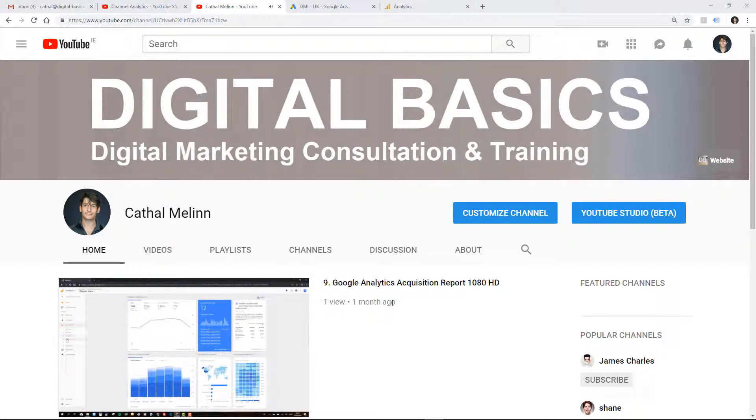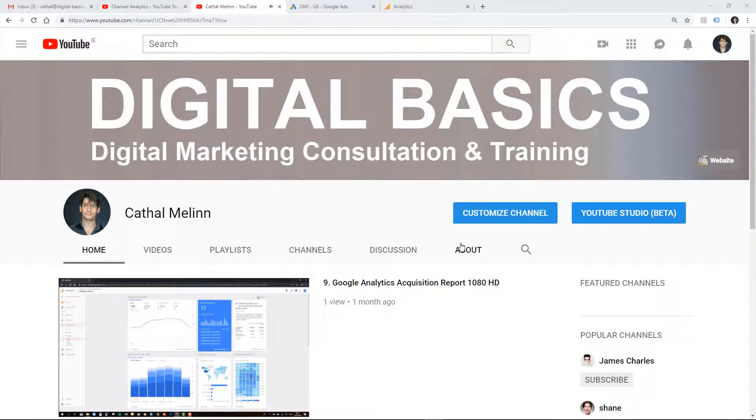So let's take a bit of time to look at customizing our channel to add Google Analytics integrations and Google Ads integrations.